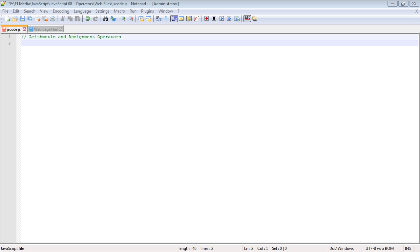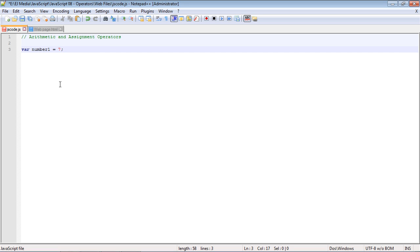In terms of operators, we're going to start with arithmetic and assignment operators. First, let's look at the most basic: the assignment operator. We've seen this many times in our previous videos. I've declared a variable called number one holding the value of seven. The assignment operator, the equal sign, tells JavaScript to assign everything on the right to the variable on the left.